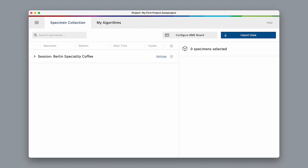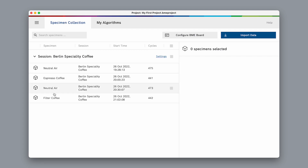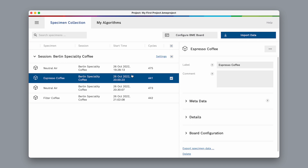Here I am in AI Studio within my project. I've already imported gas data from one measurement session called Berlin Specialty Coffee. It contains four specimens. If we select a specimen, we can see all available details about it on the right-hand side. The label specifies what exactly has been measured — this could be an object, a specific situation, a smell, gas, etc. In our case, it is espresso coffee or neutral air.